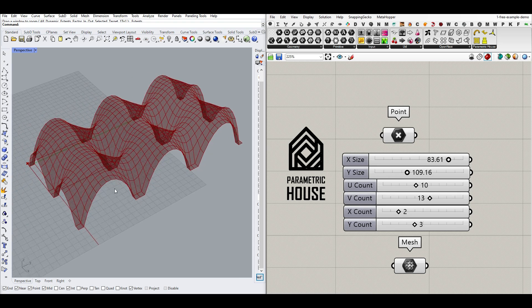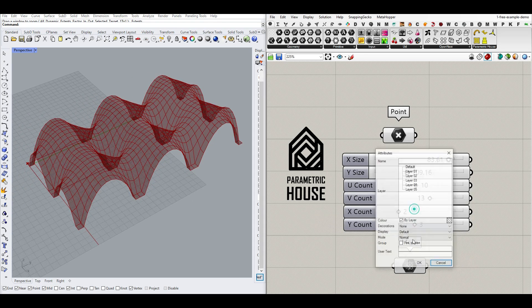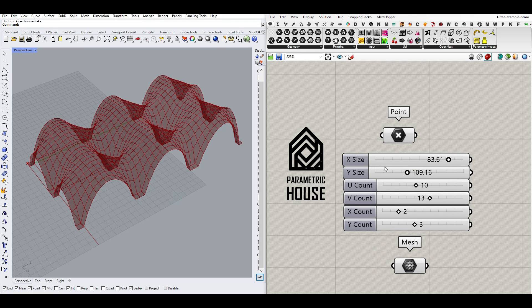Hi, welcome to Parametric House. In this Grasshopper tutorial, I want to show you how you can make this Parametric Mesh inside Grasshopper using the Kangaroo plugin.